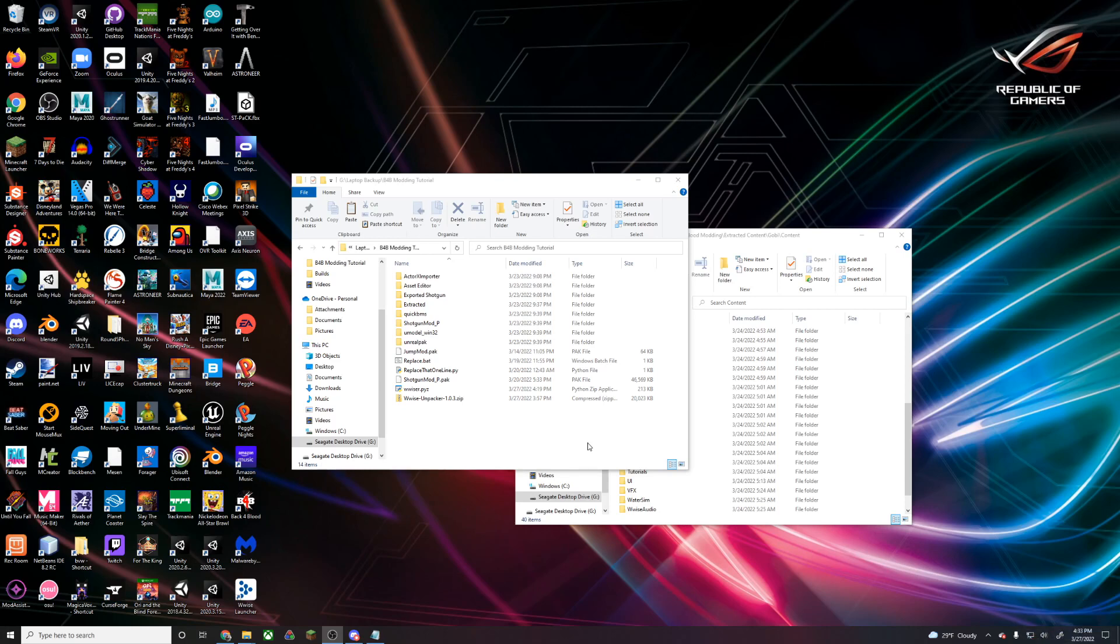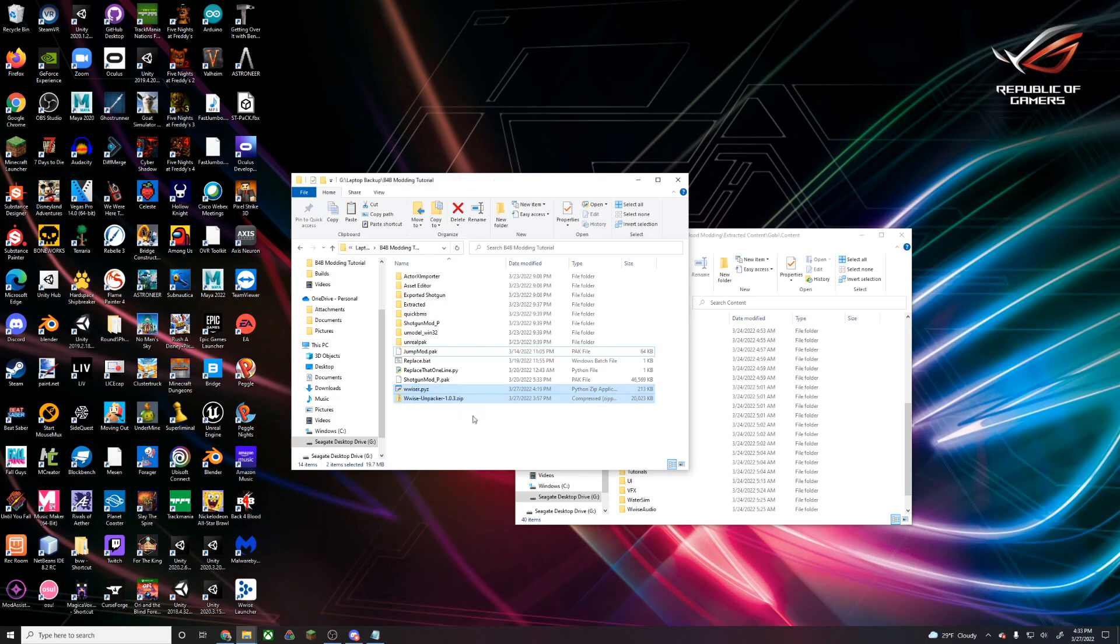The sounds in Back4Blood are actually stored in a special format made by the program Wwise. For this tutorial, we're going to have to download two unpackers for Wwise files and Wwise itself.